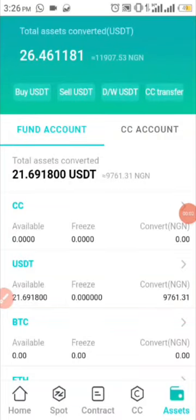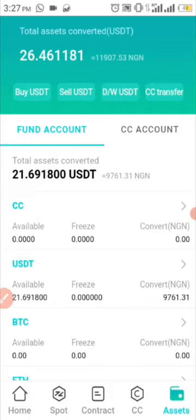What's up guys, welcome back to my channel. In today's video I'm going to show you a live withdrawal proof from my Coin Check account. As you can see here in my fund account I have a total of 21 USDT, and that's the withdrawal limit. But I'm actually going to be converting some of my CC to USDT just to show you guys how to convert your CC to USDT.